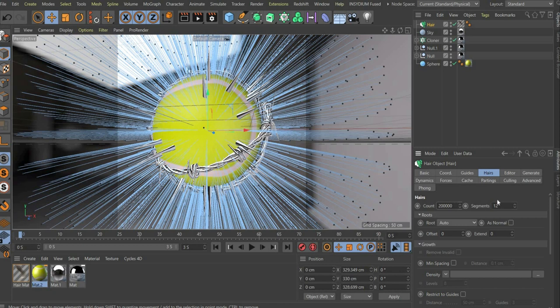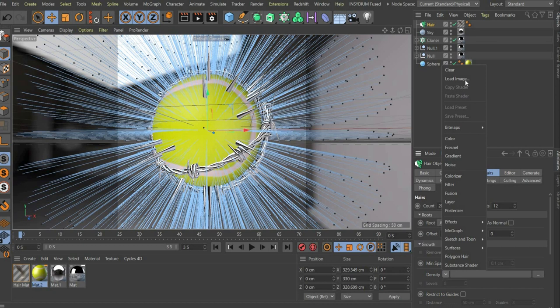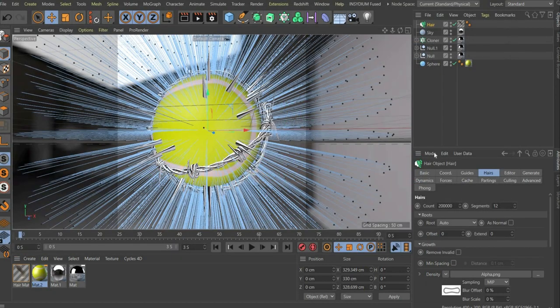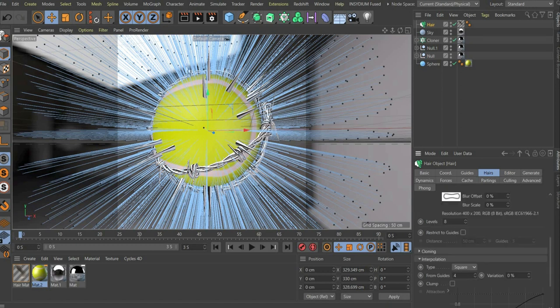So that the hairs are only on the yellow surface we have to add an alpha mask. To do this go to the menu growth and add the folder intensity. Set the levels to 2, because we only have 2 colors on the folder.